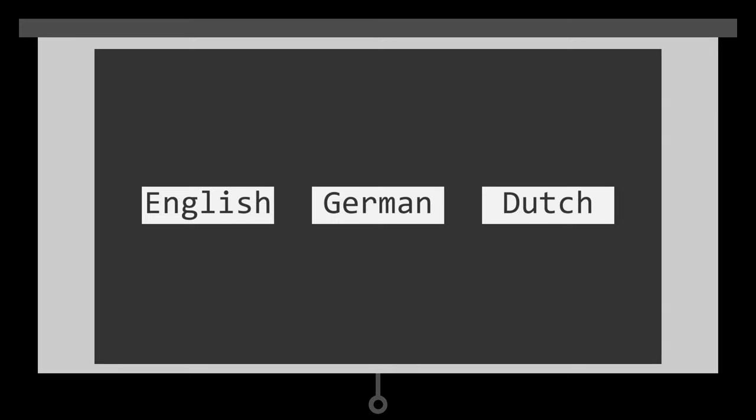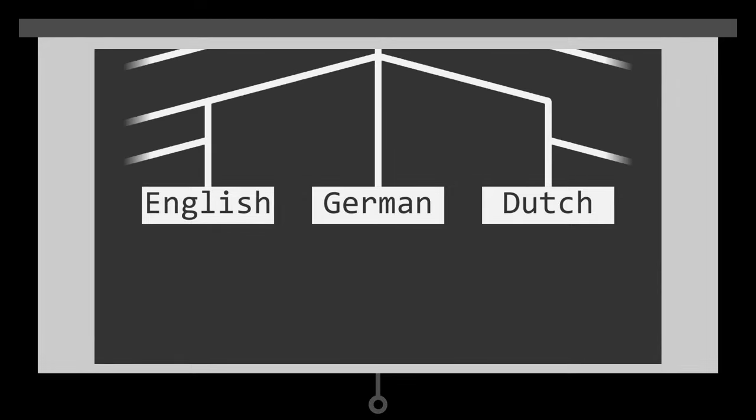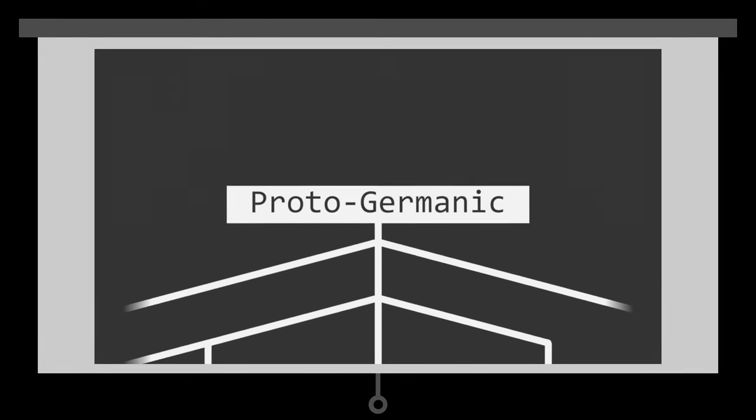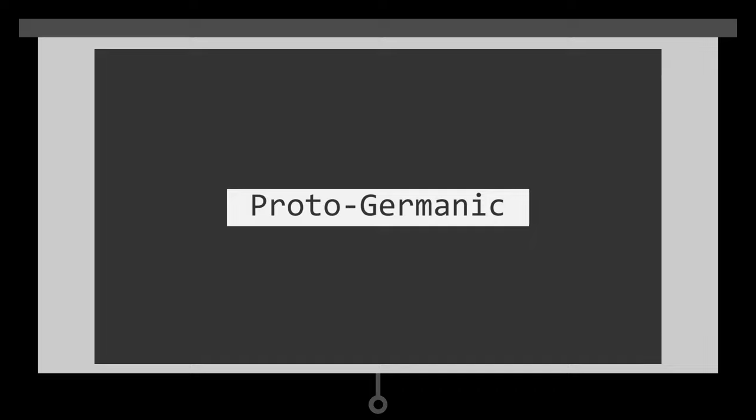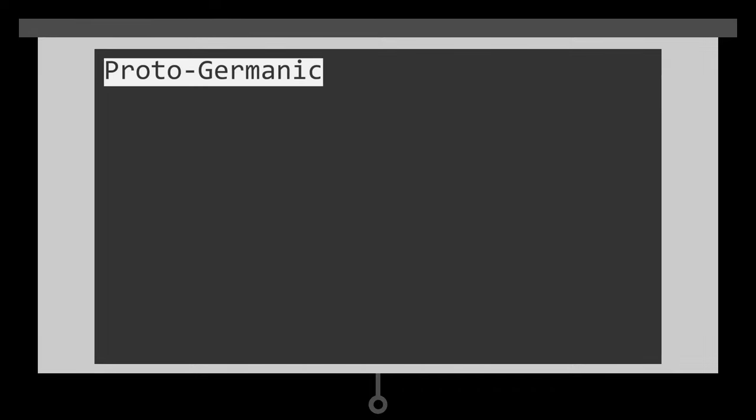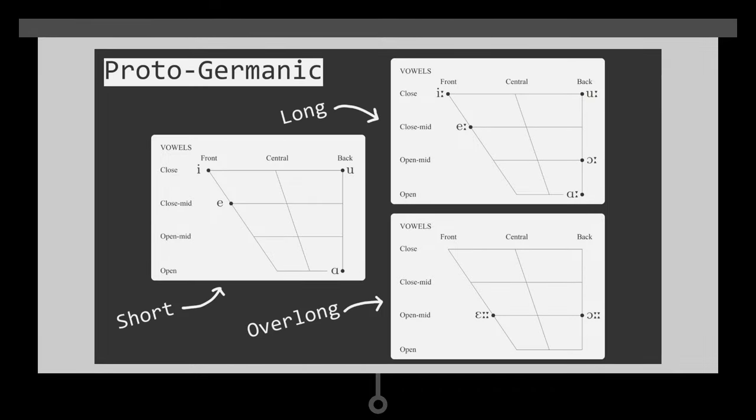In the last video I covered what made Germanic languages have so many vowels, specifically the sound changes that made them. But the sound changes I covered in that video were common changes that each Germanic language had undergone. Obviously not every Germanic language is the same, especially with their vowels, so what makes them different?